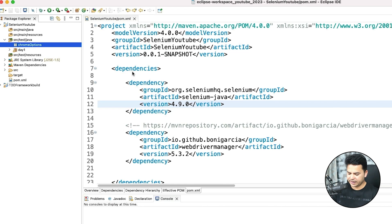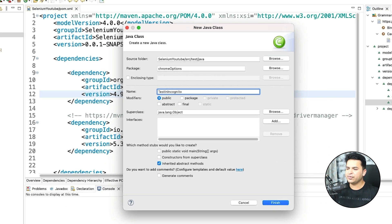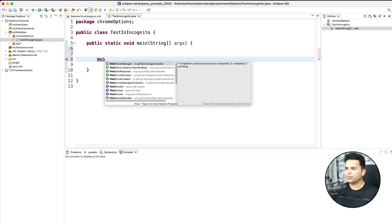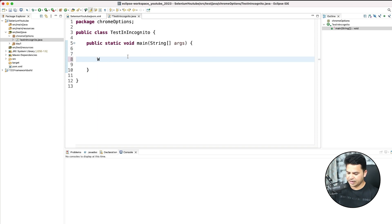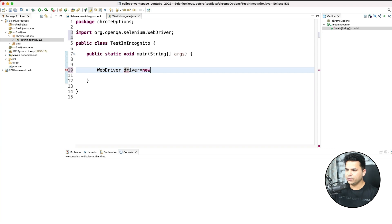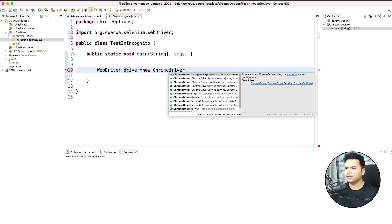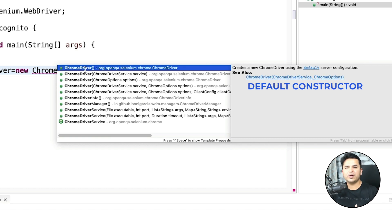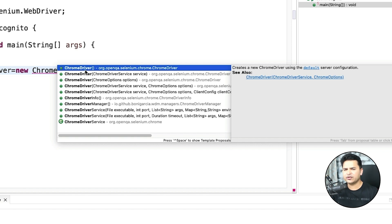Now I will create a new class called 'test in incognito'. I am using public static void main because I am not using any test framework, but if you are using JUnit or TestNG the concept will remain the same - instead of using a main method you will be using the @Test annotation. Now let's create a browser session. When you say WebDriver driver equals new ChromeDriver, notice here the moment you create your first WebDriver session you can see multiple constructors. The first one is the default constructor - if you don't pass anything it will start a fresh profile and fresh ChromeDriver service.